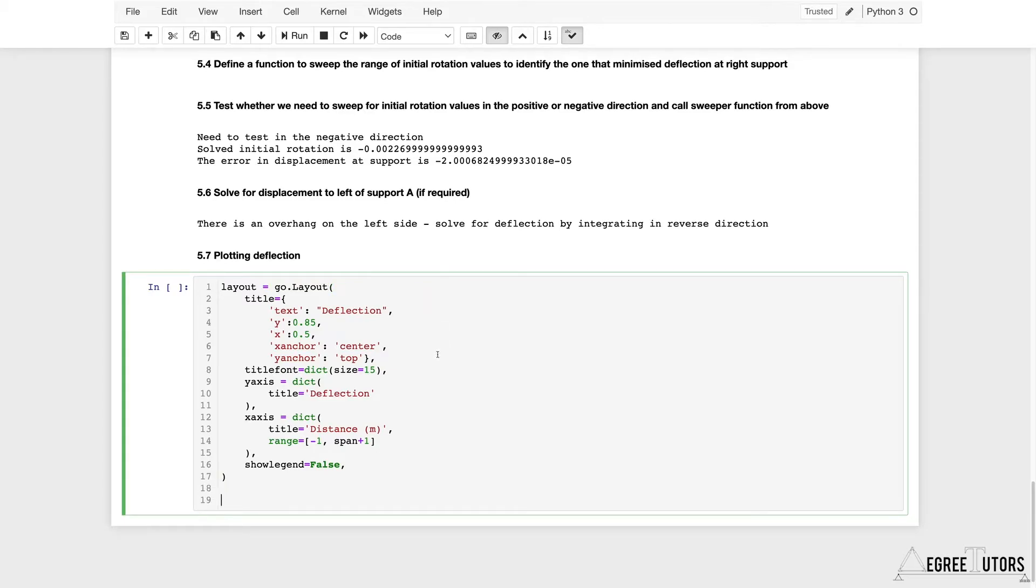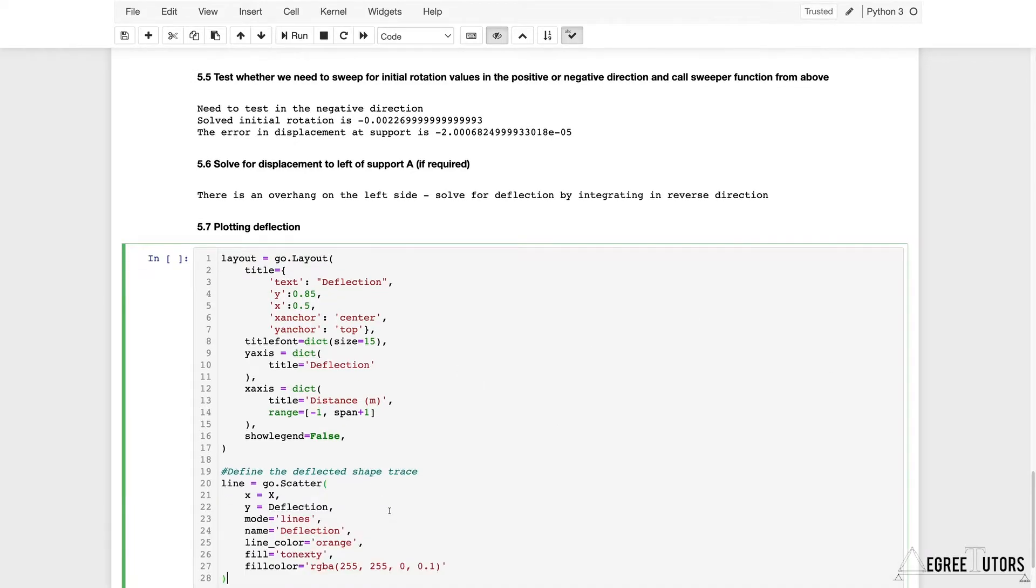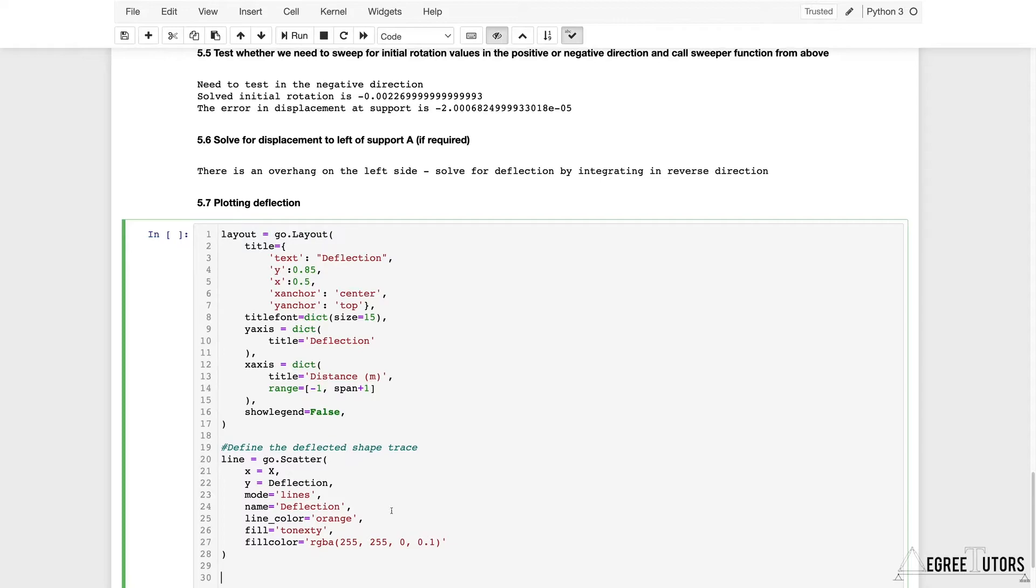Not the shear, I'm going to go ahead and define the deflection trace, the actual deflected shape. Let's put a note in here and I'll just copy in some code from my cheat sheet.